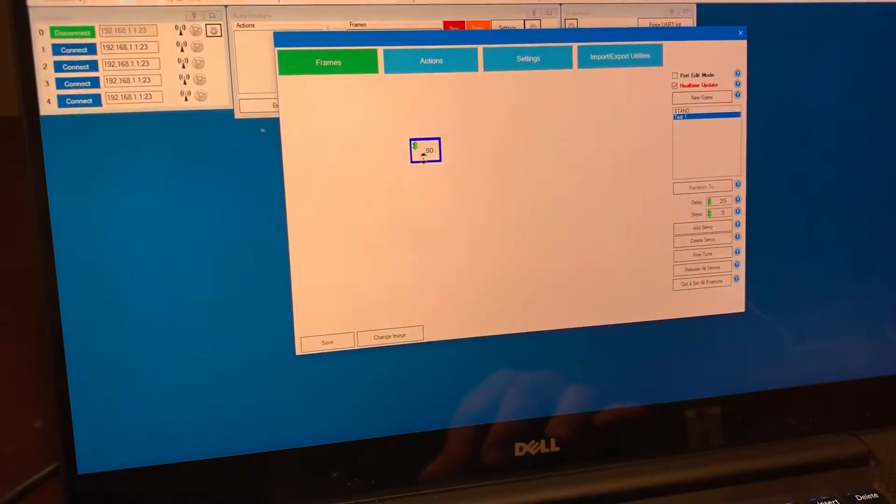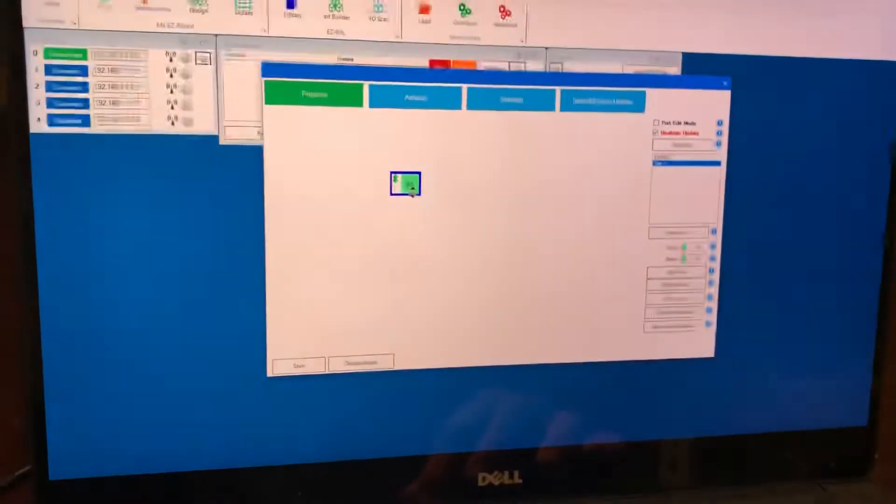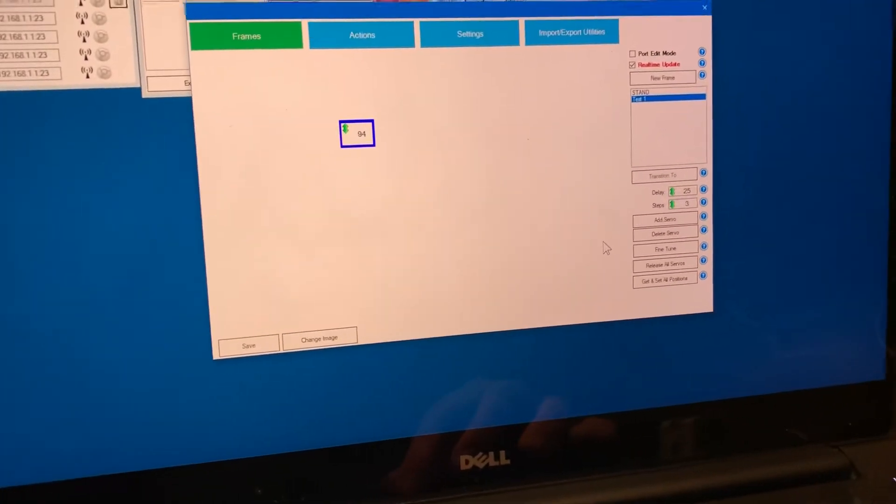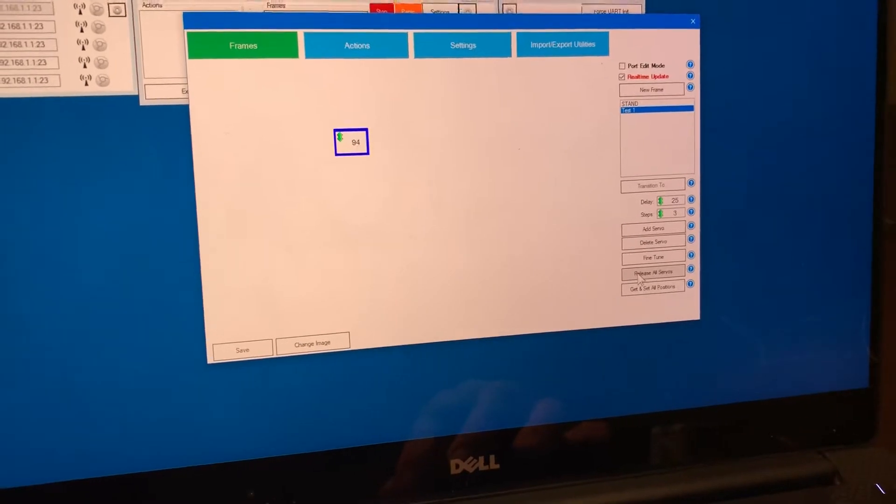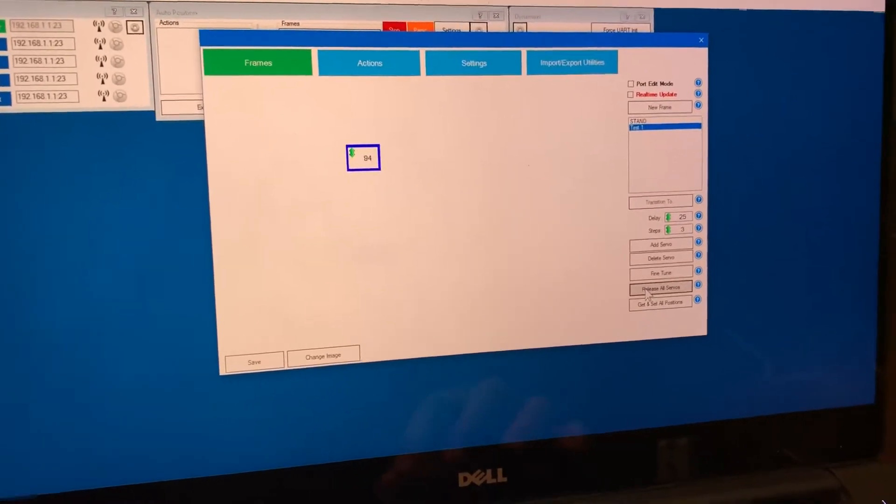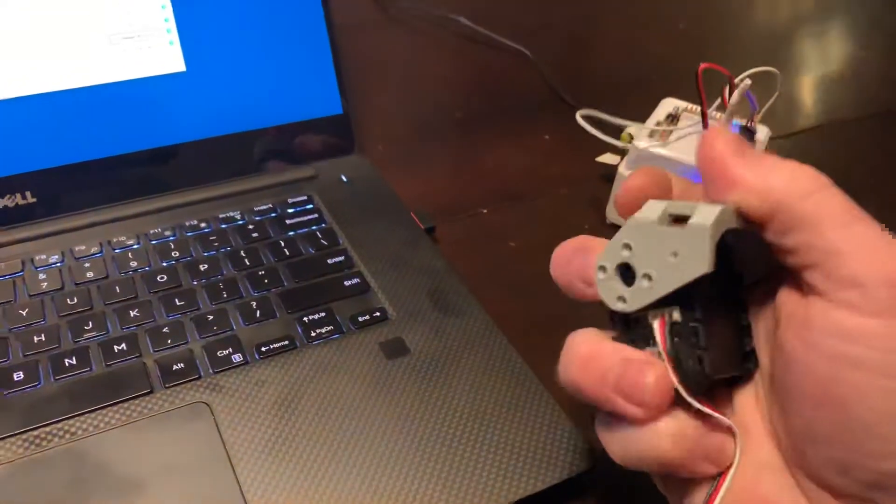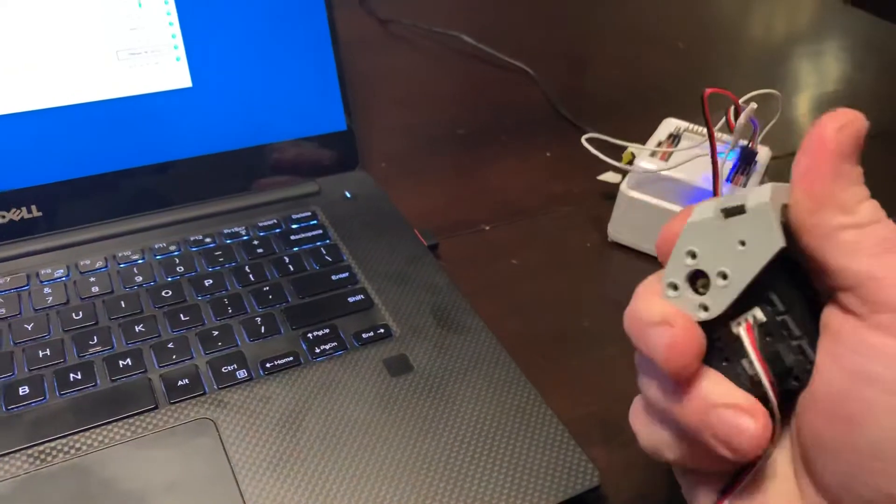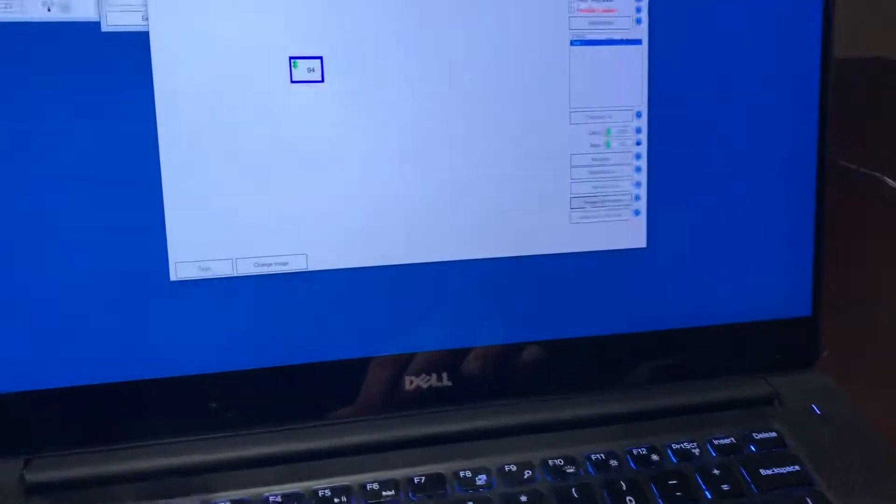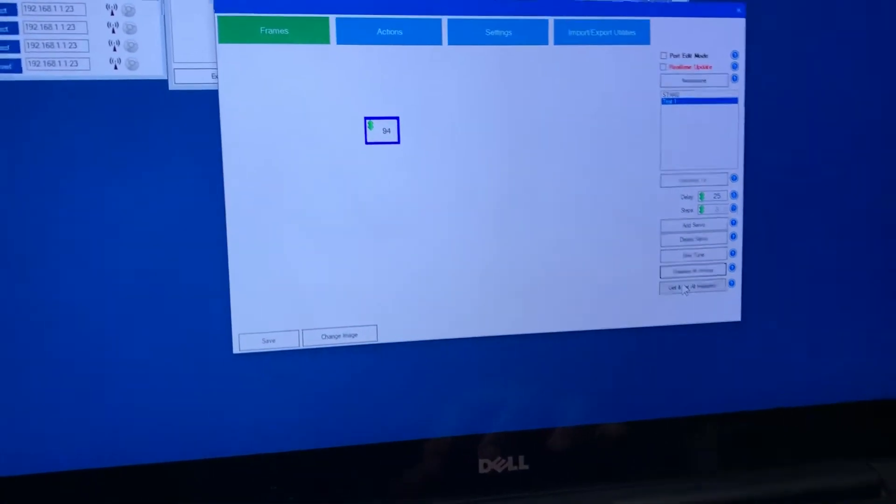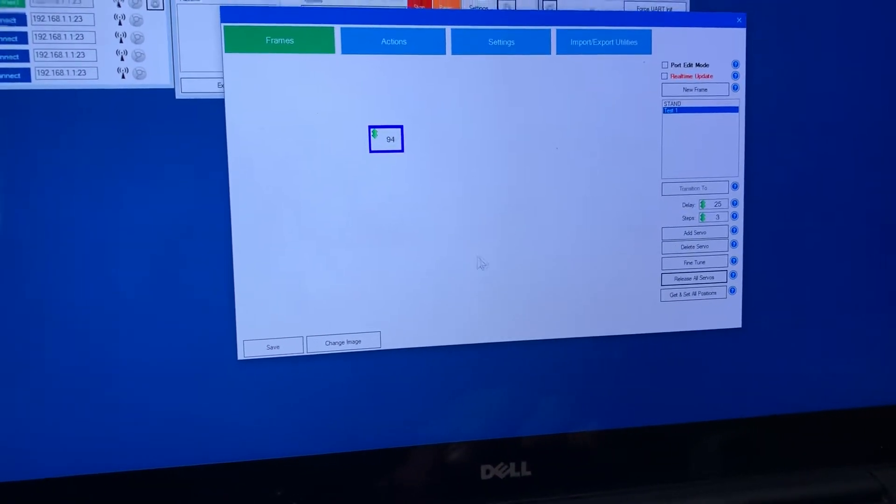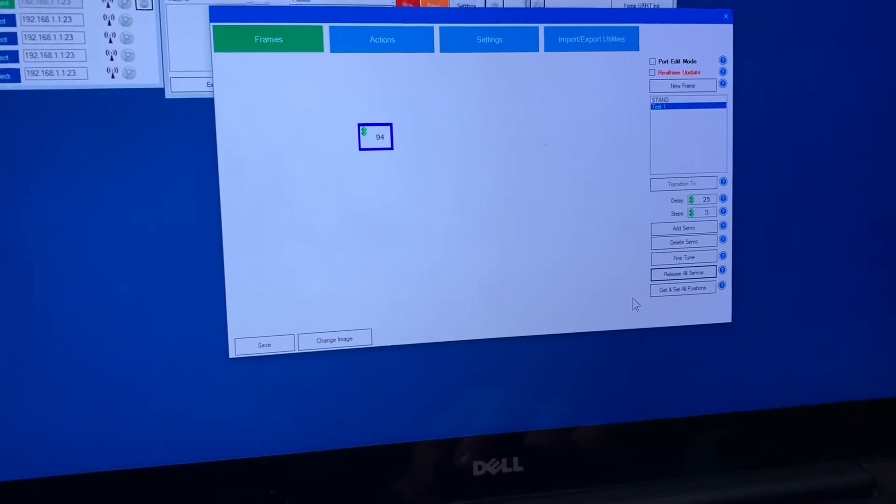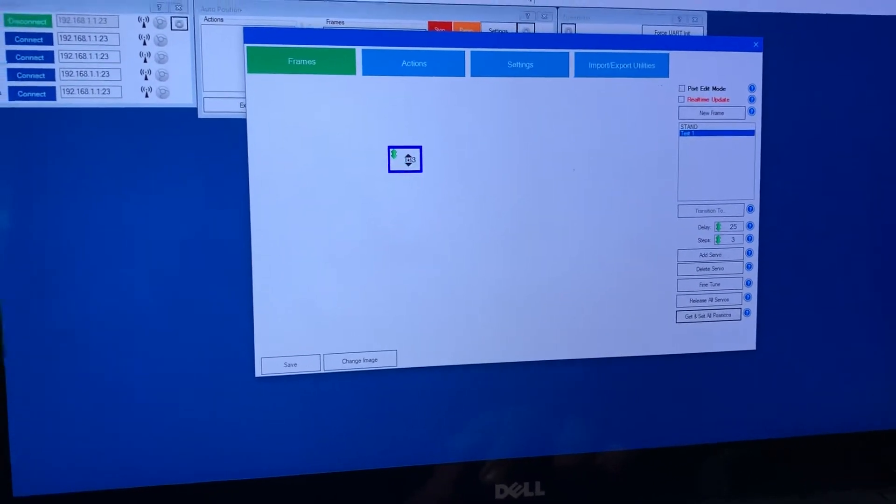I'll turn off port edit mode so now I can move it and what I'm going to want to do is I'm going to want to release it so I can move it by hand so I'll push this button and now it should be released. I'll move it all the way in this position and I'll push this button here it says get servo positions so any servos you have added it'll query all of them and get their current position so that one is on 133.